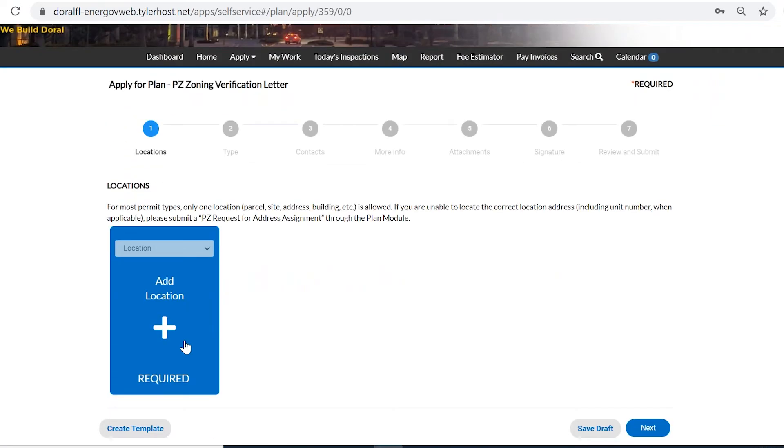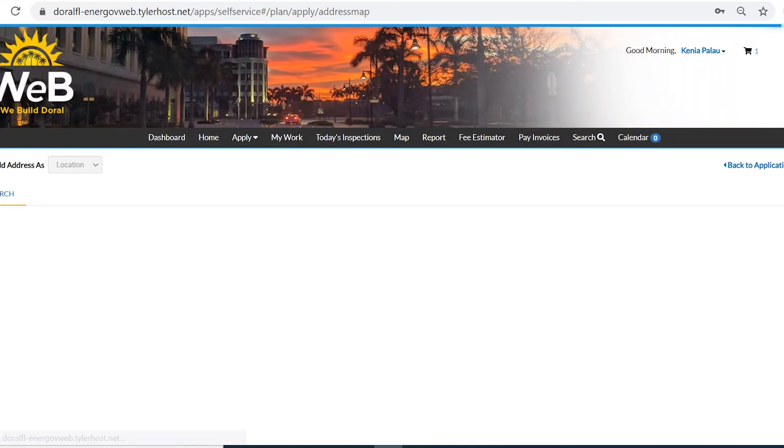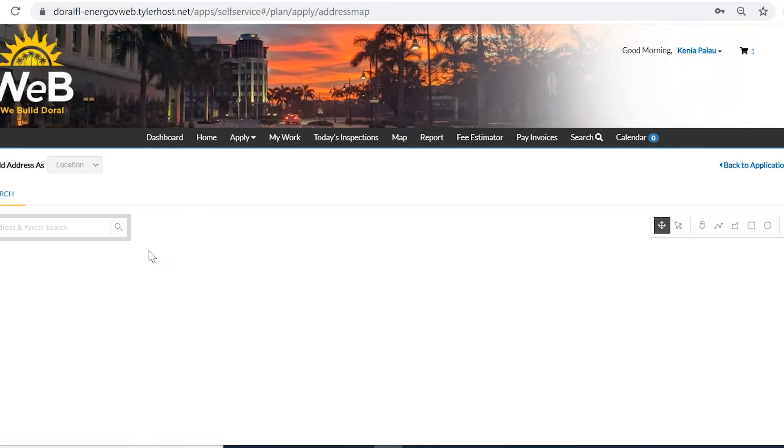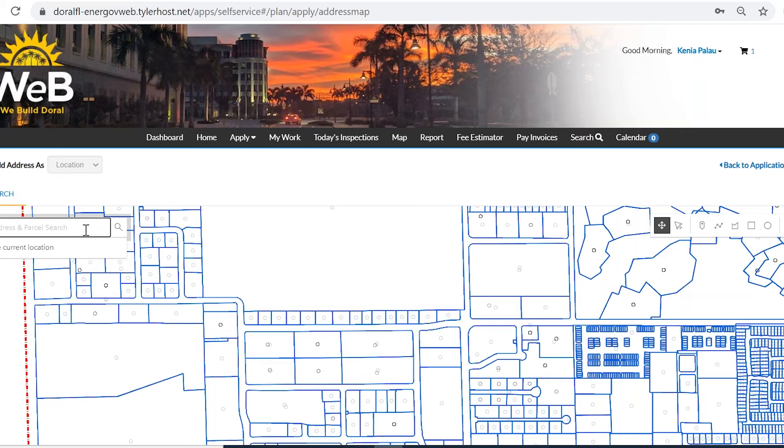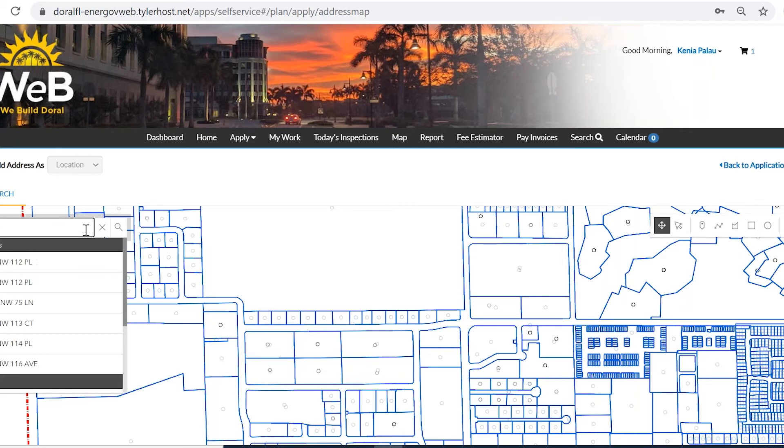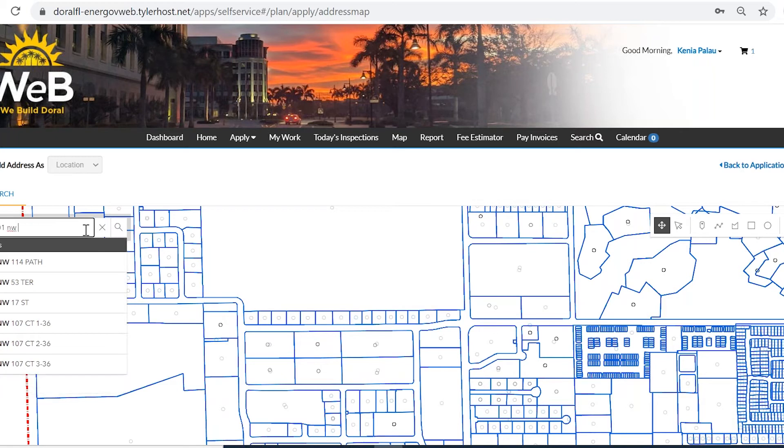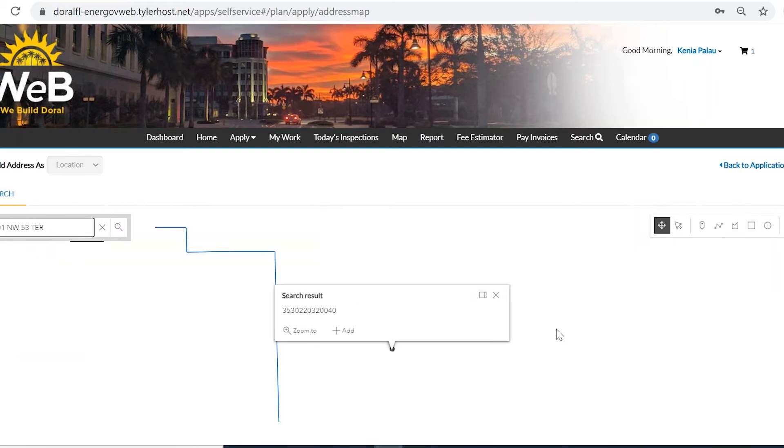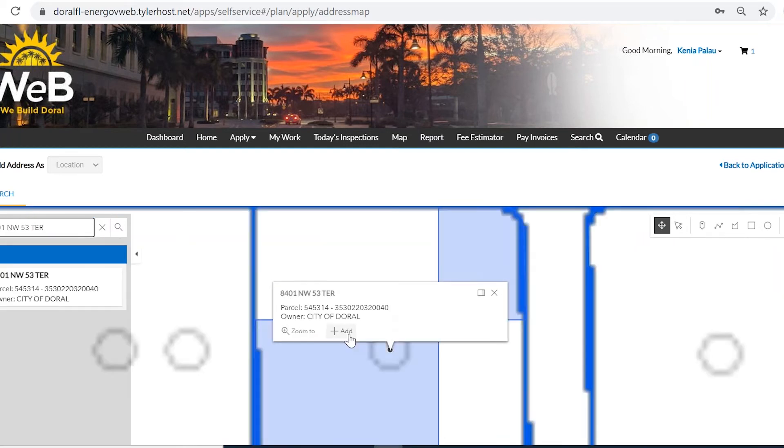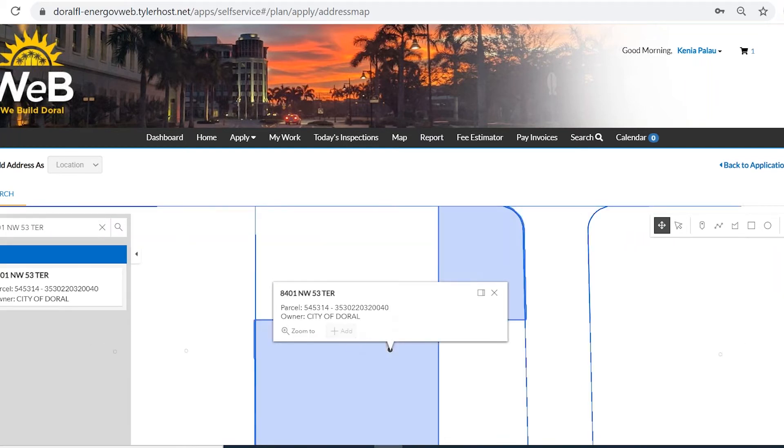An address is required. You can either do an address or a folio. We understand that in many occasions for this specific application, the property does not have an address. So you could also type your folio. In this case, I'm going to type the City of Doral address.